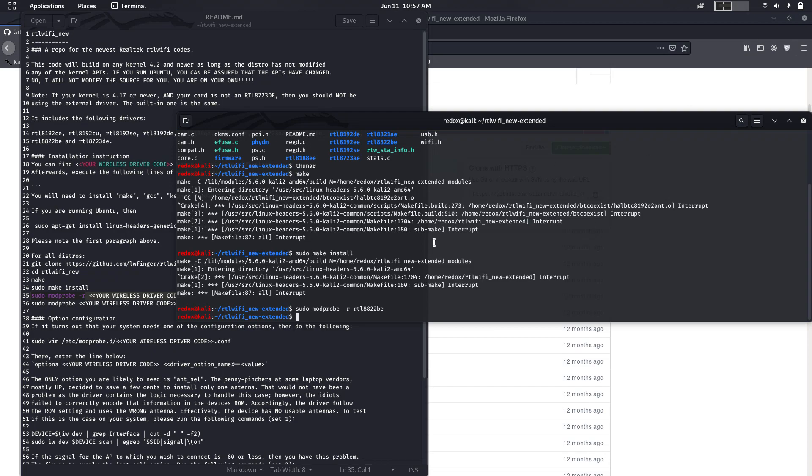And after installing it, give it a restart or type sudo network manager restart. So sudo networkmanager restart.